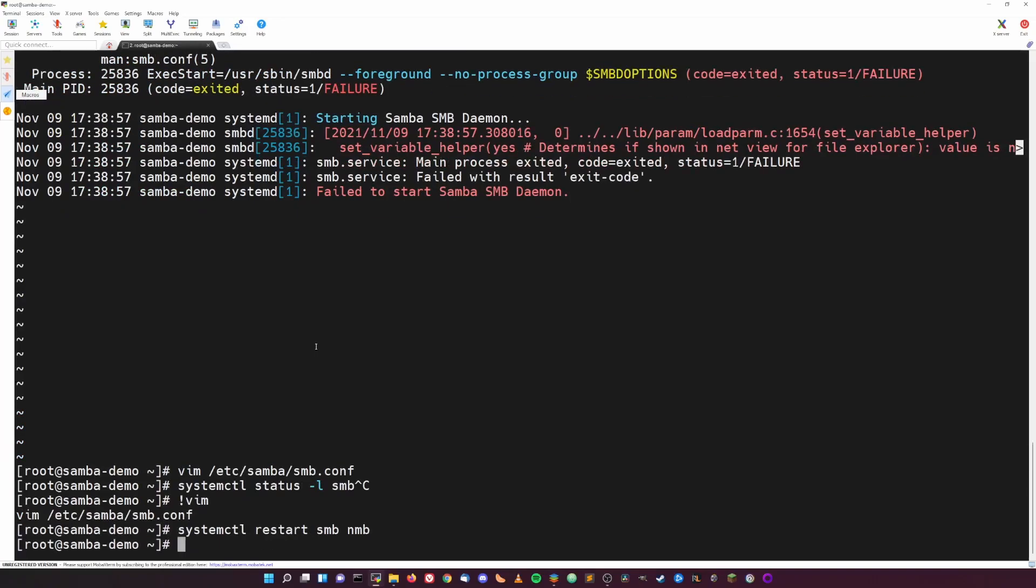And for good measure, let's also just enable the SMB and NMB services to start at boot so that whenever our system reboots.